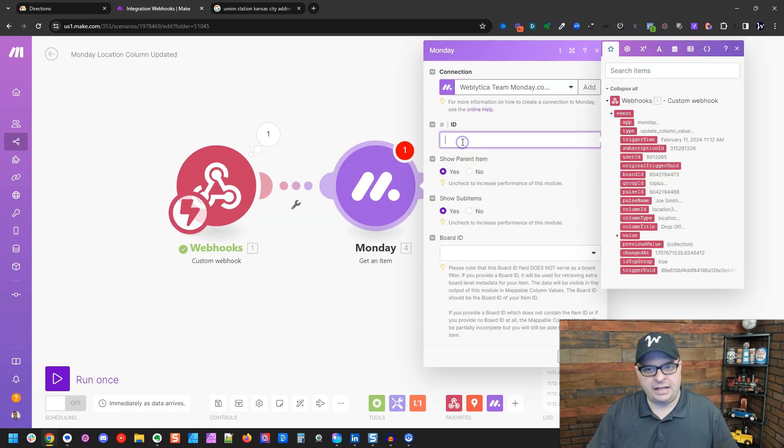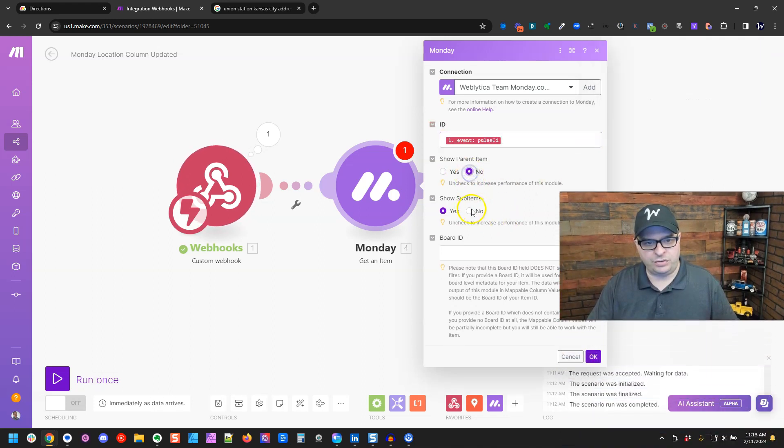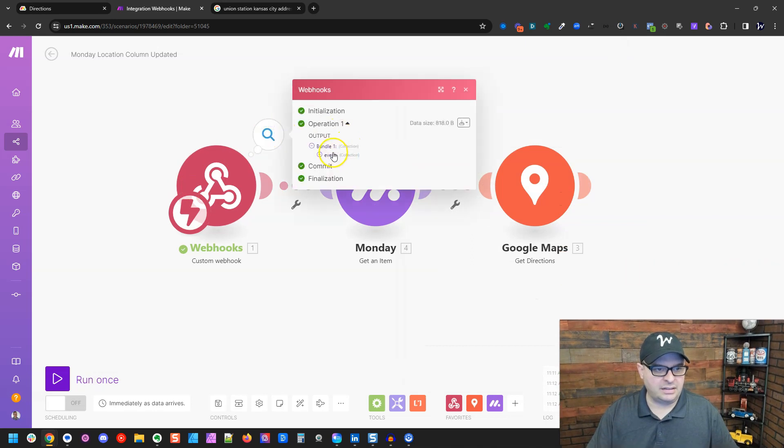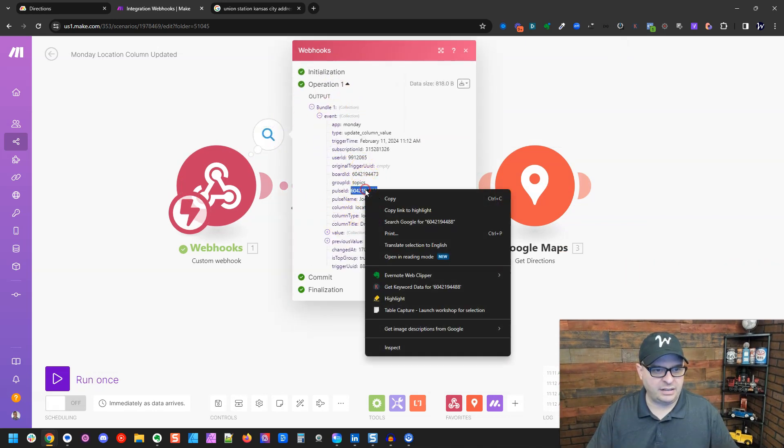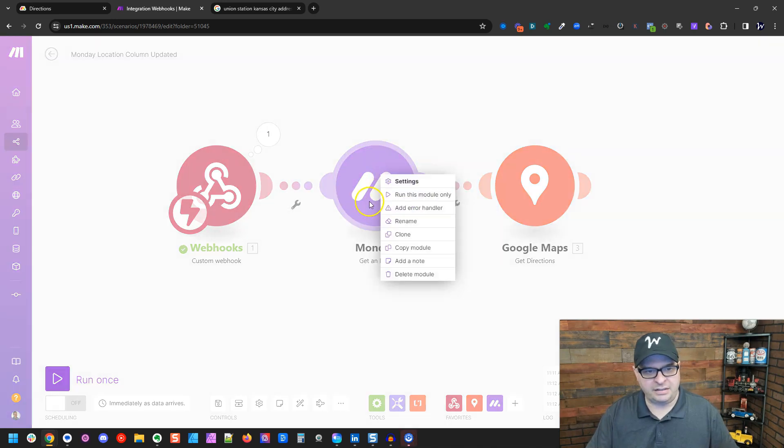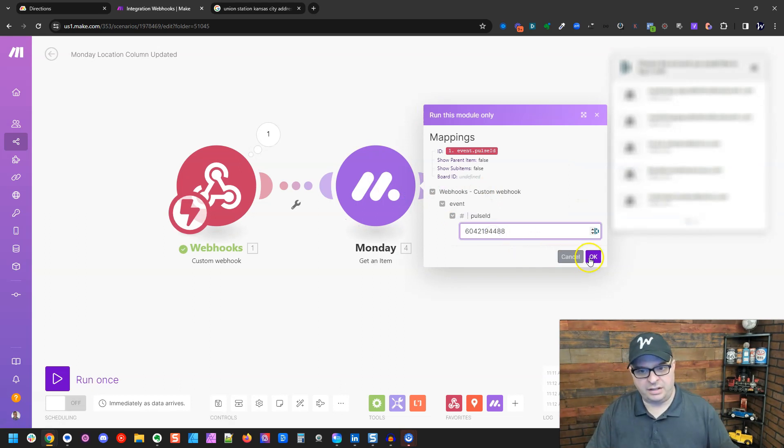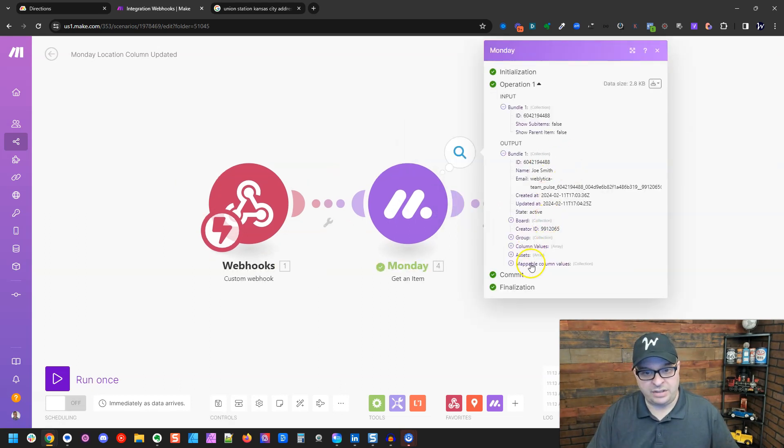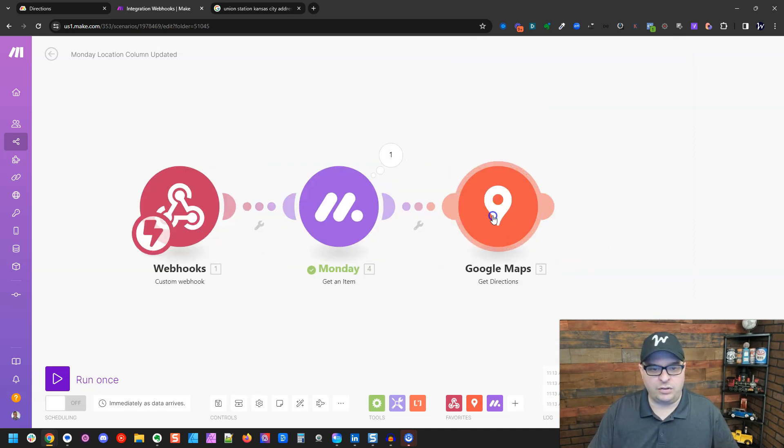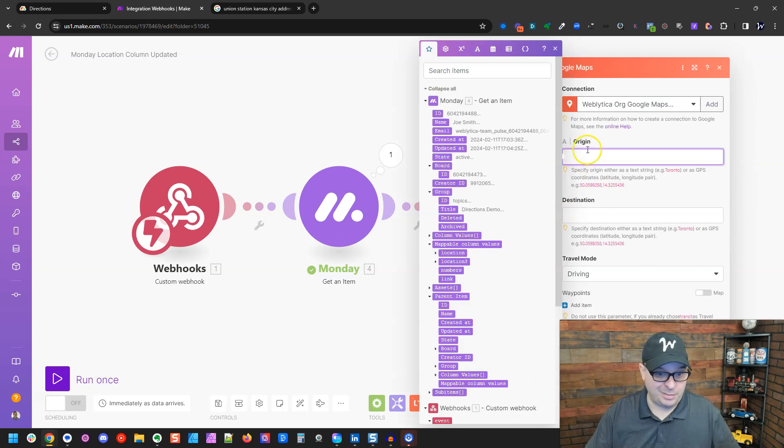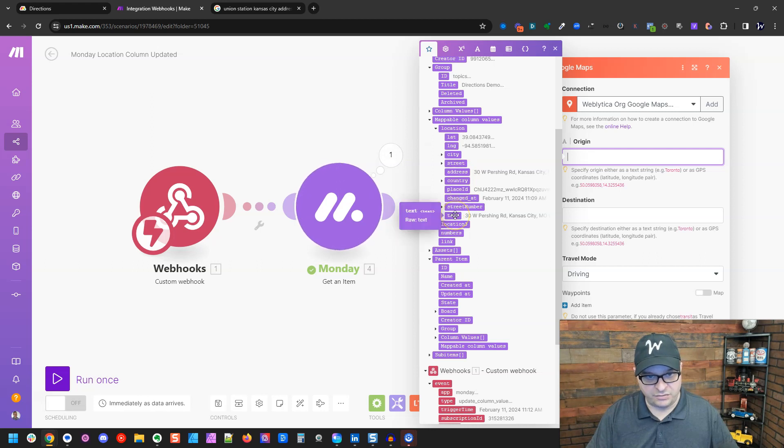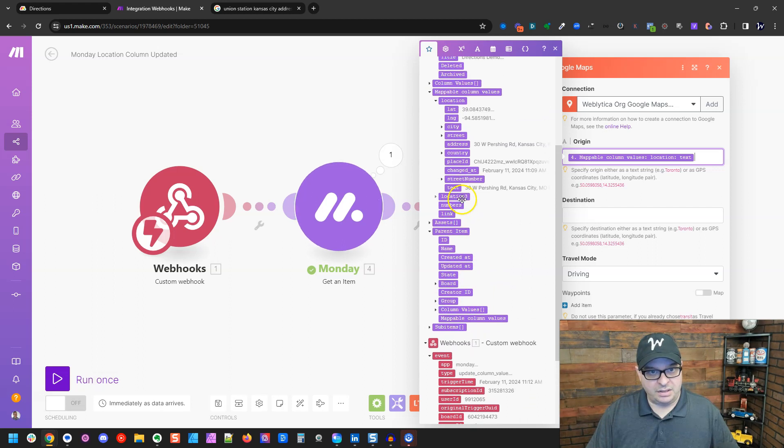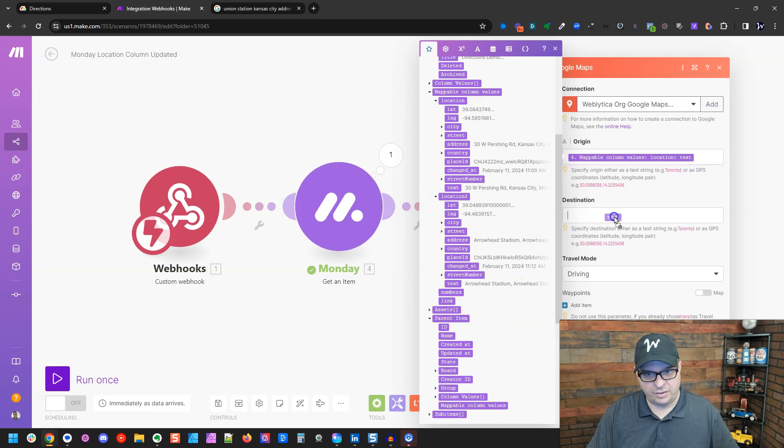So what ID we're going to get is the pulse ID. Show parent, no. Show sub items, no. And we don't have to put the board ID. It's going to get that pulse ID. So let's click this and let's copy this pulse ID. And then let's right click on the Monday and say run this module only and paste that in there and run. Now we have our data. Here's our mappable column values with our locations. So let's go back over to Google Maps and our origin is going to be our pickup. So our pickup is right there. Let's go here and map the text. This is the full text. And then our destination is going to be located right there.